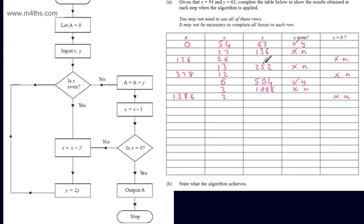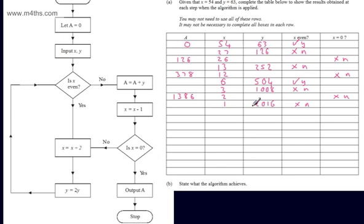We need to let x be equal to x divided by 2, so that's now 1. We let y be equal to 2y — that gives 2016. We follow this round and are asked, is x even? The answer is no, it's odd. We let A be equal to A plus y — that gives 3402. We let x be equal to x minus 1, which gives 0.